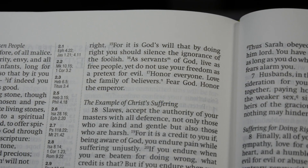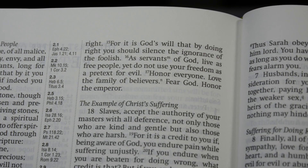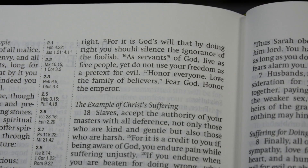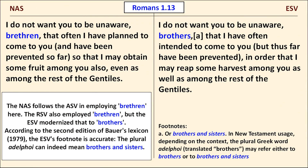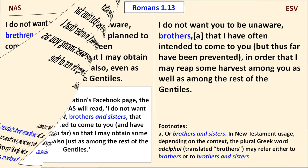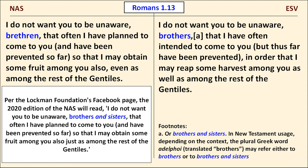More boldly gender-inclusive translations like the 2011 NIV and the NRSV replaced the brotherhood with the family of believers. We'll back up to Romans 1, verse 13. The NAS follows the ASV in employing the word brethren here. The RSV also had brethren, but the ESV modernized that to brothers. According to the second edition of Bauer's lexicon (1979), the ESV's footnote here is accurate — the plural adelphi can indeed mean brothers and sisters. It appears that the next edition of the NAS will drop brethren in favor of brothers and sisters.